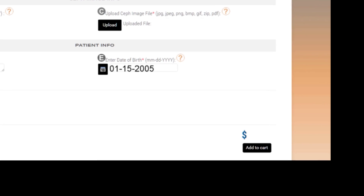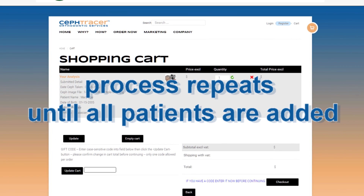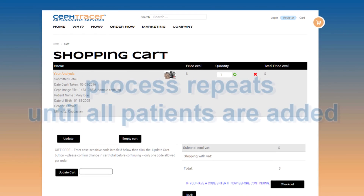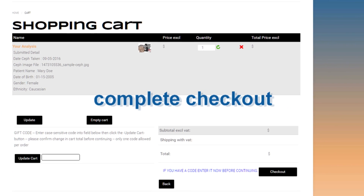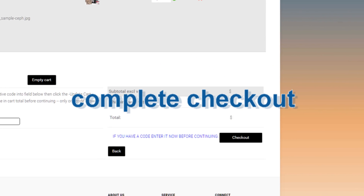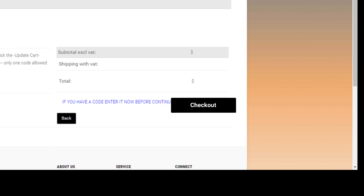Once completed, they simply click the add to cart button. This process repeats until all patients are entered and added to the cart. Then they complete checkout — they already know how to buy things on Amazon, right?